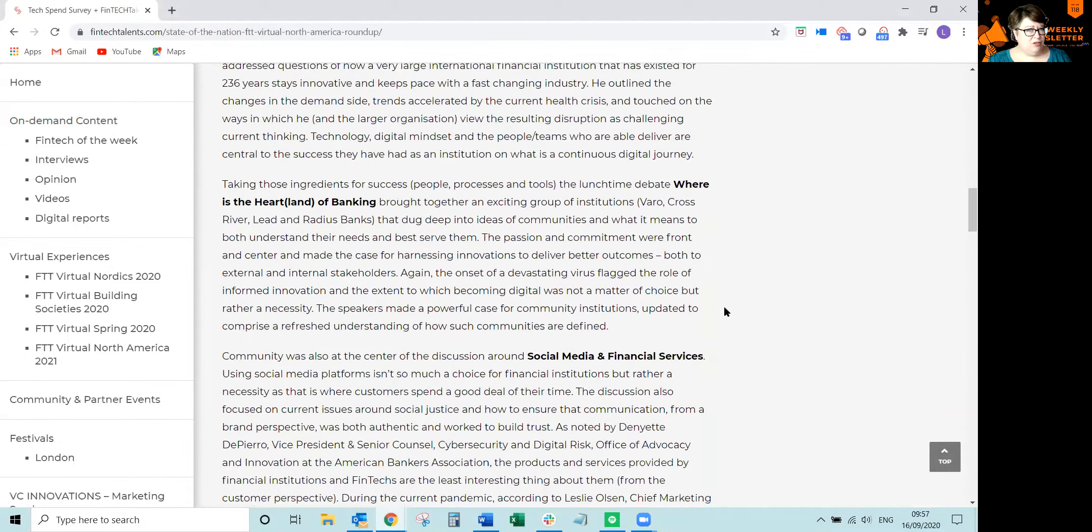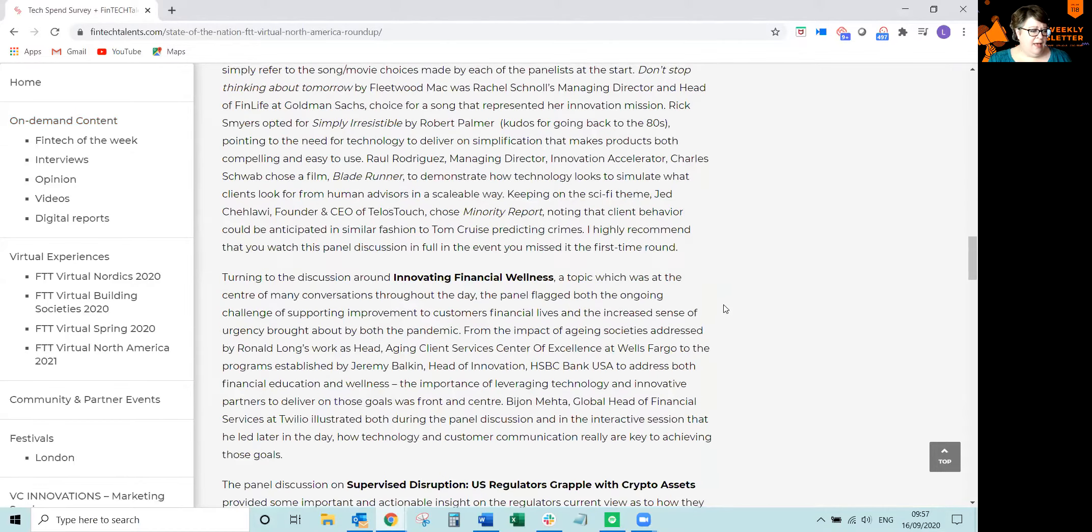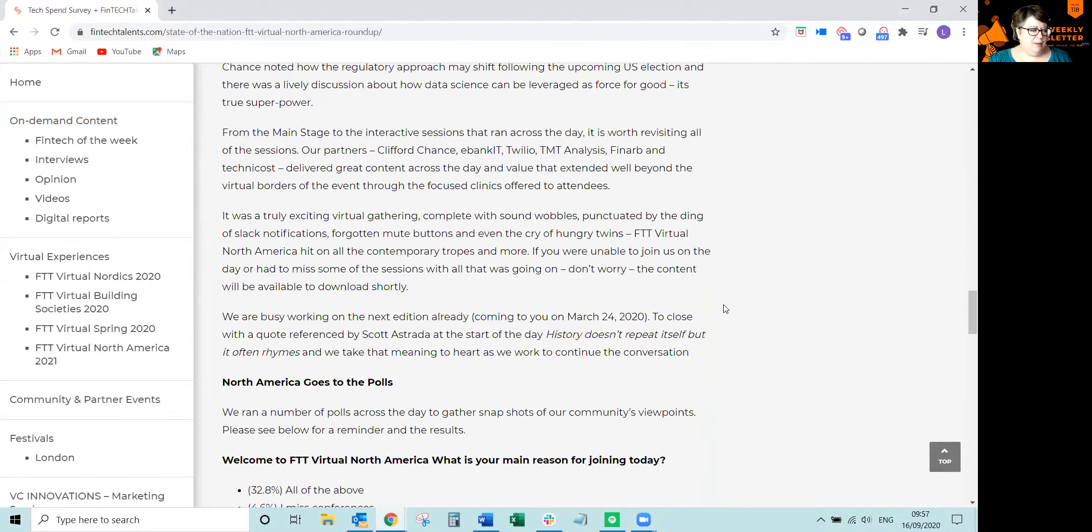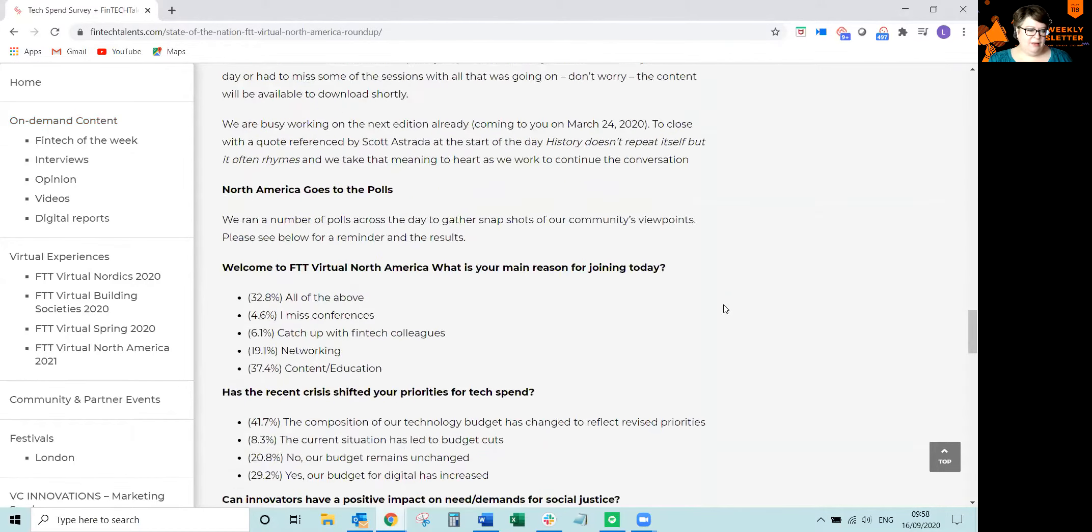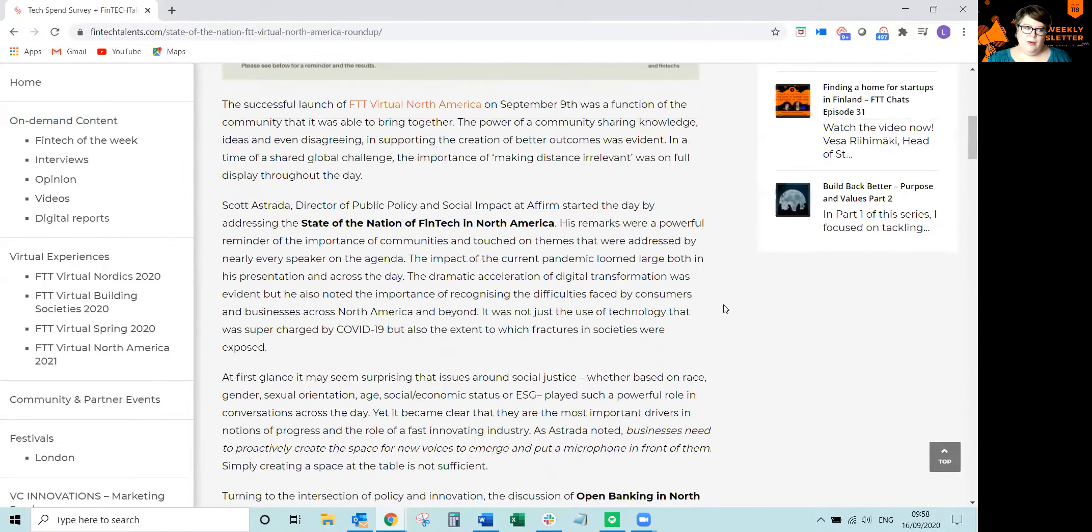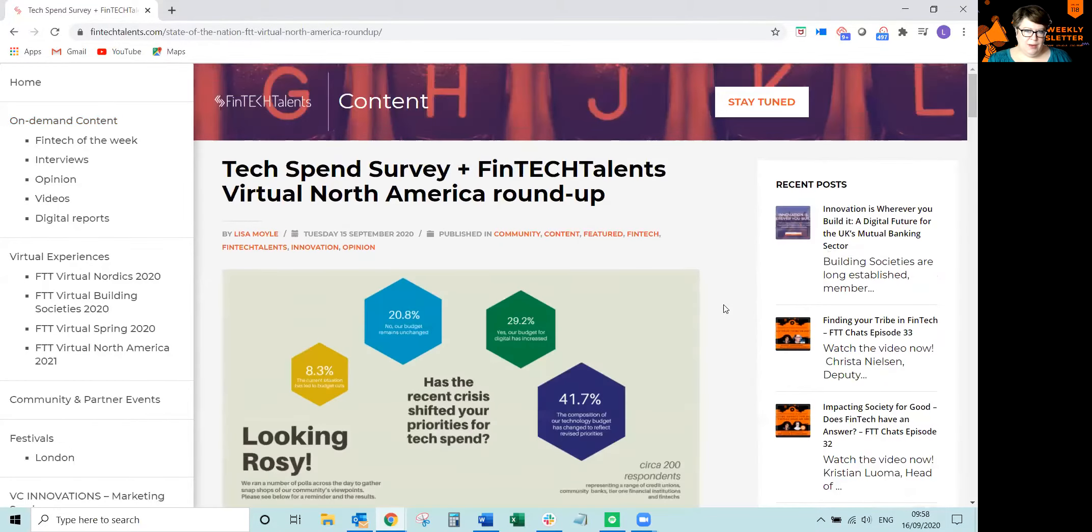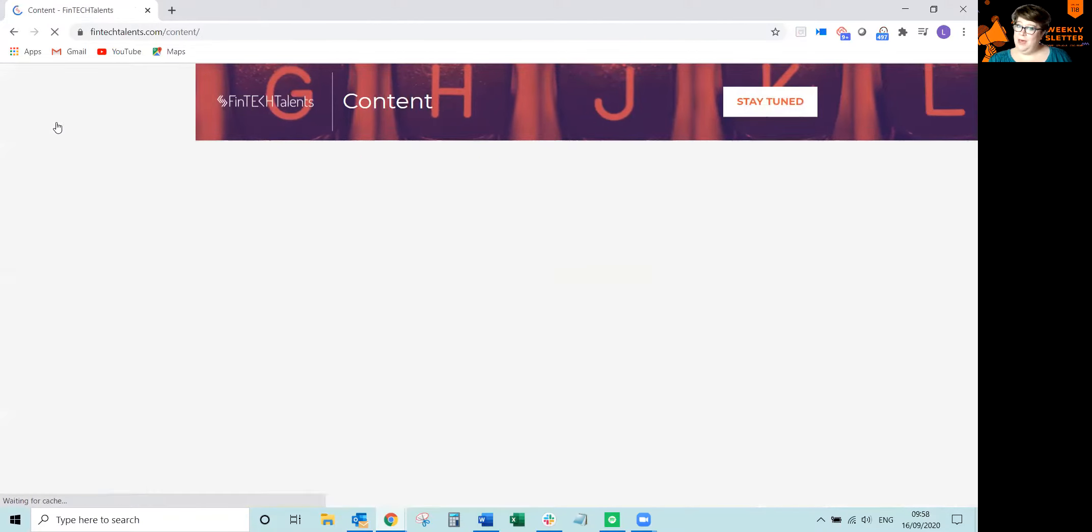For those of you who missed it, shouldn't have missed it. You should come to all of our events and see the roundup of the polls that the audience participated in. We are going back to North America in March next year to focus on credit unions and community banks.